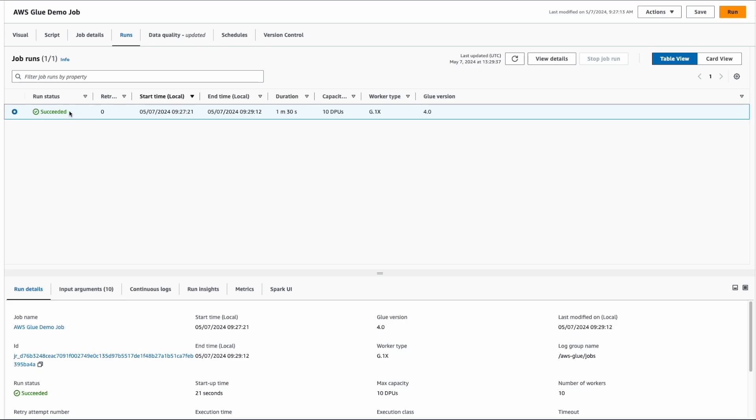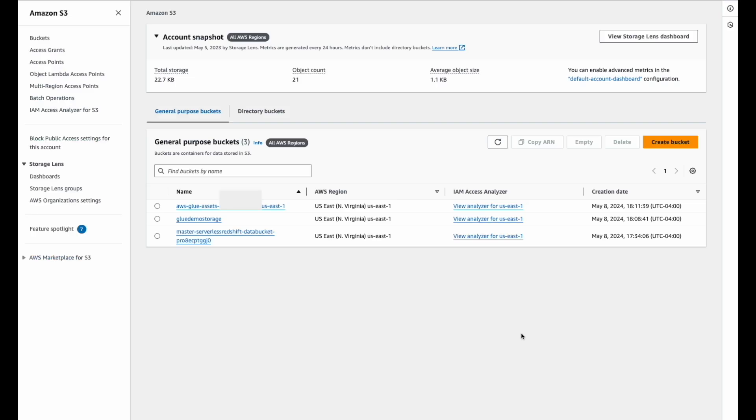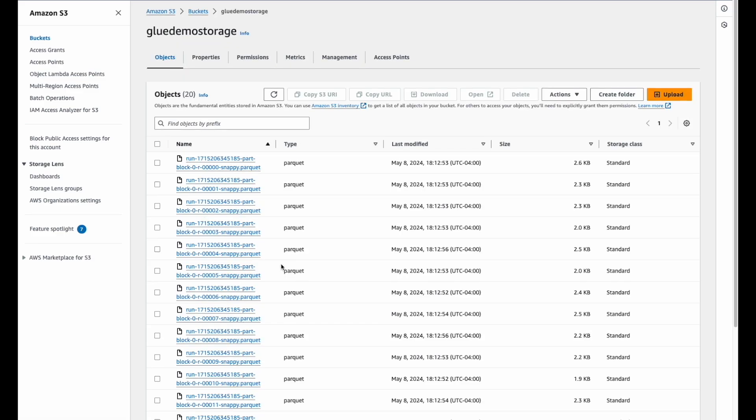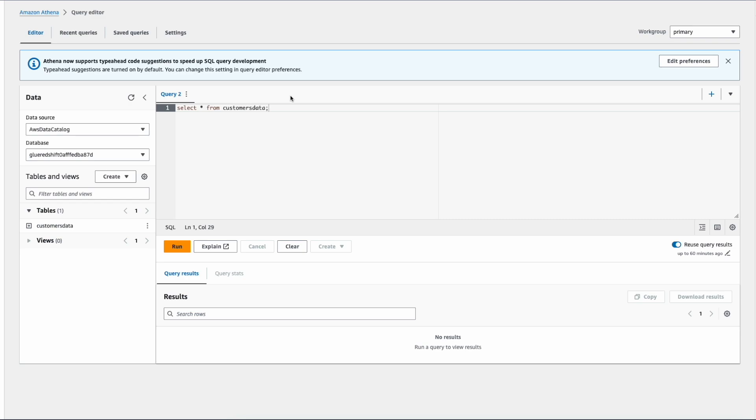As you see, the job has succeeded. Let's verify our result set. Now we're in S3. Let's verify our bucket. As you can see, the output is in Parquet format.